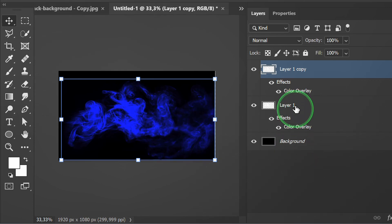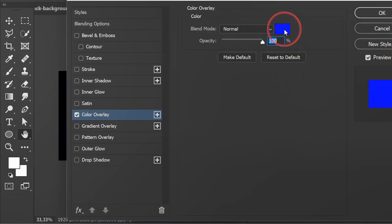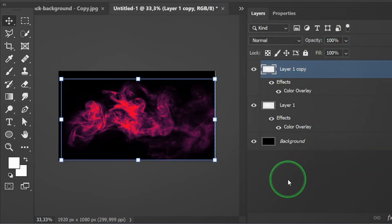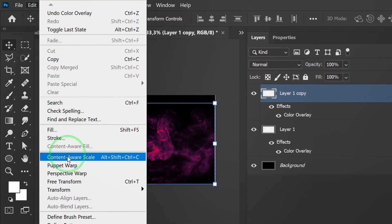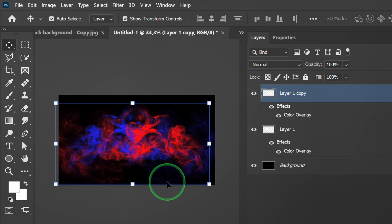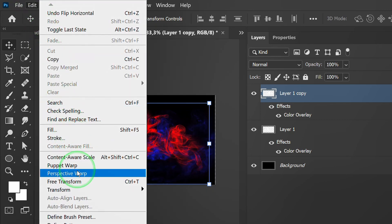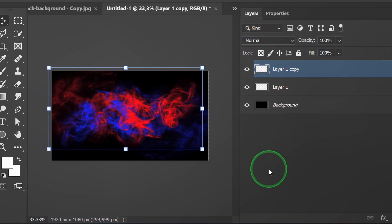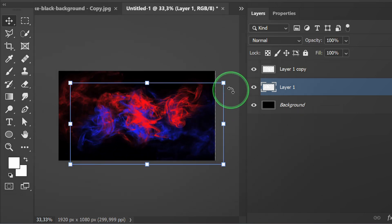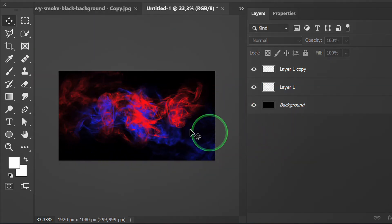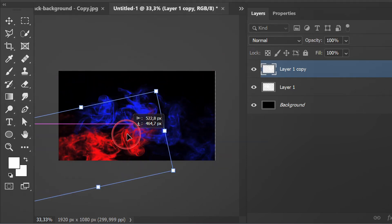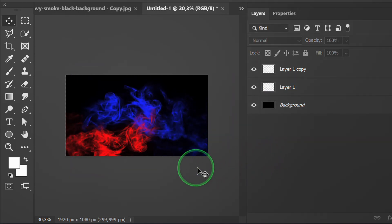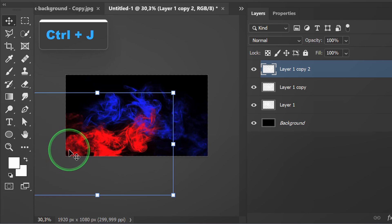Press Ctrl J to duplicate. Double-click here and change the other colors. Go to Edit, Transform and flip the object. Adjust its position. Select and duplicate again, then place it in another area.